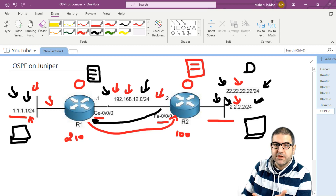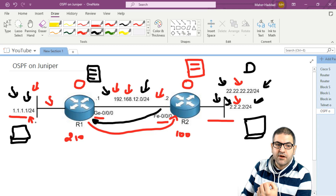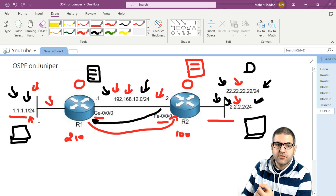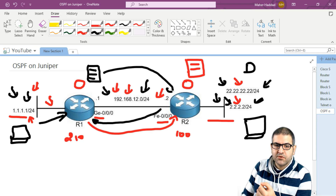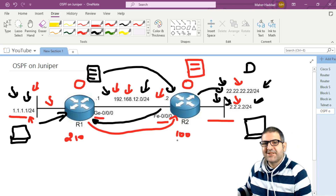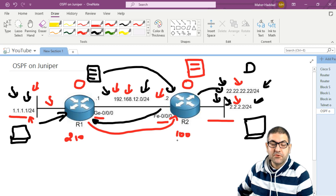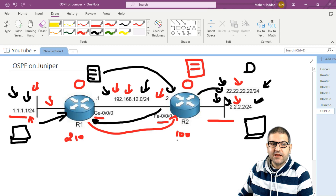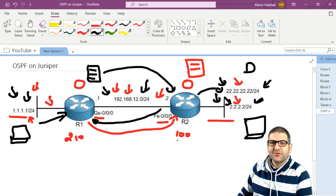Now both routers know about the destination networks. If the network on router 1 wants to reach 2.2.2.2 or 22.22.22.22, it sends to router 1. Router 1 knows to forward it to router 2, and router 2 knows how to deliver it locally — and vice versa. So this is the idea, and this is what we are going to do in this lab.